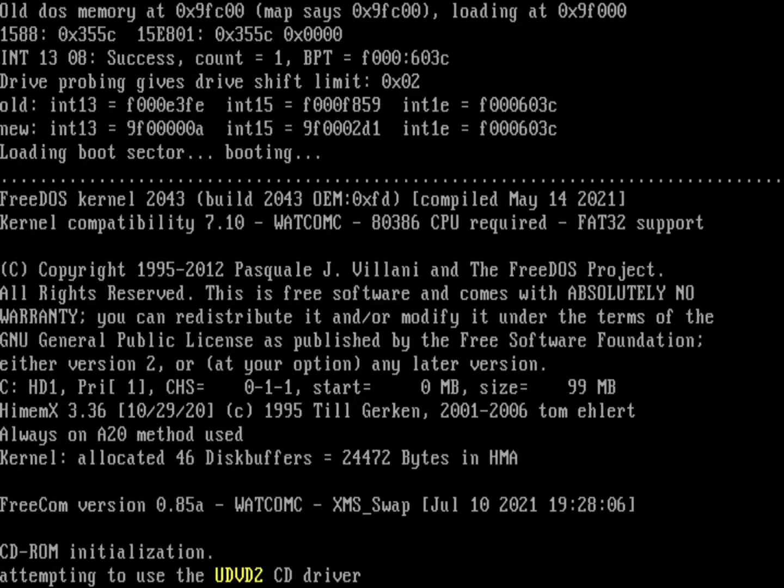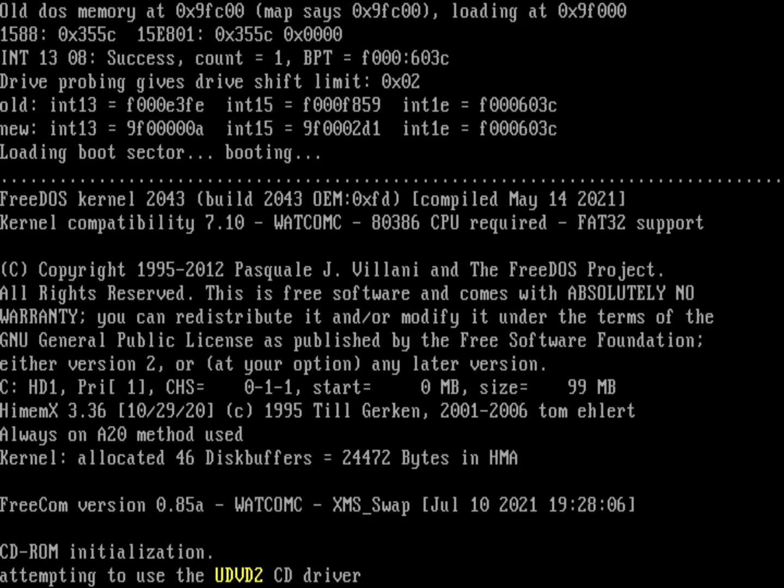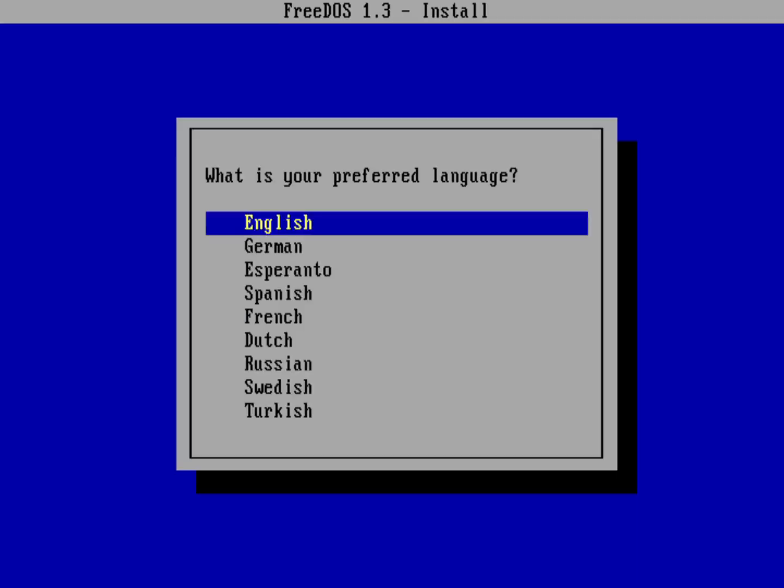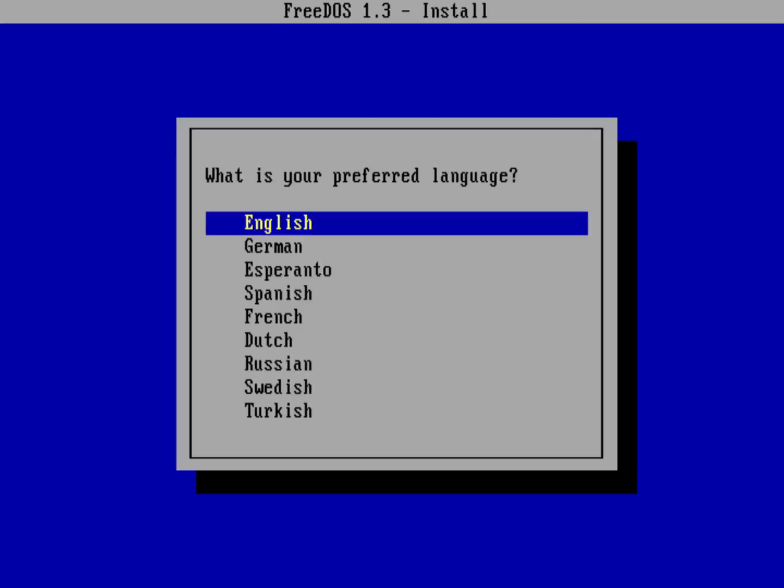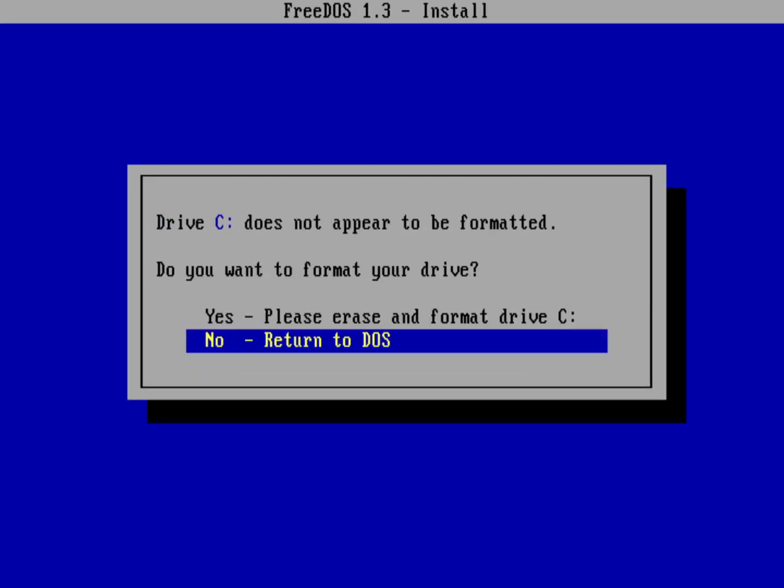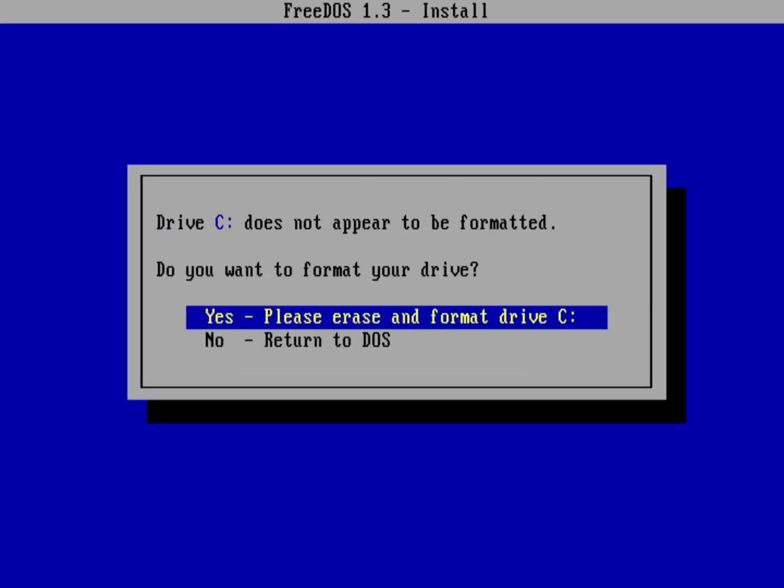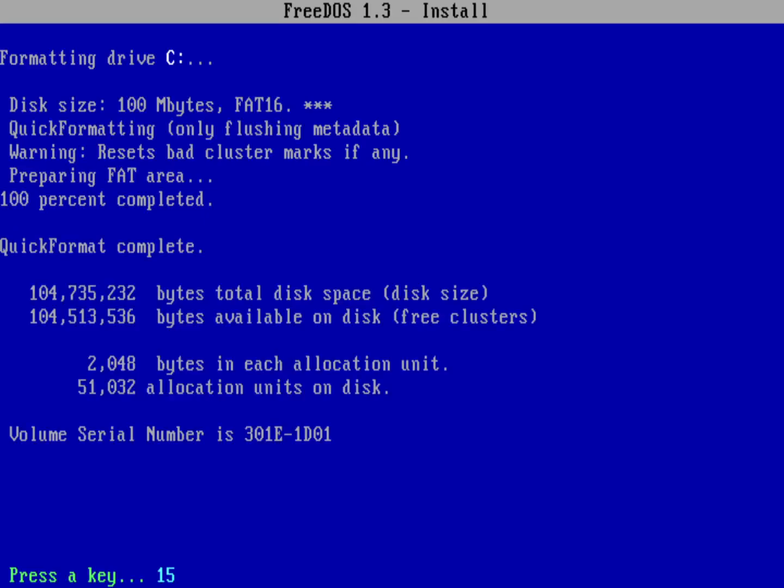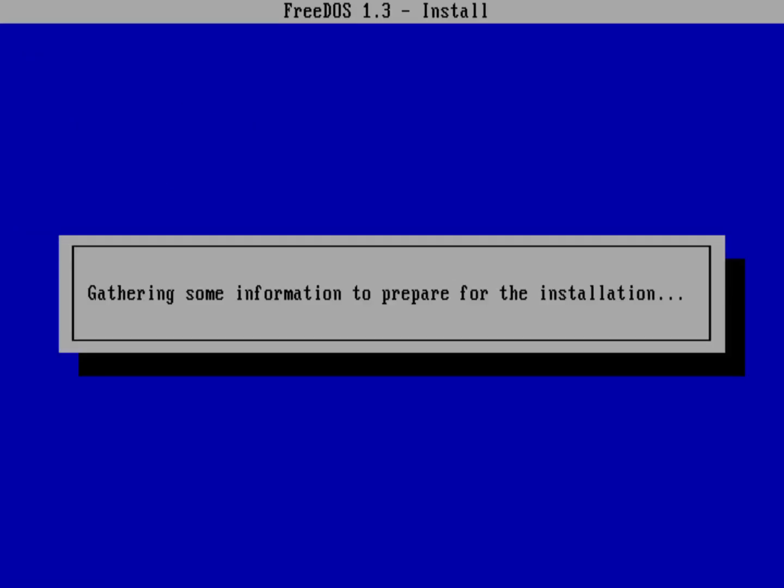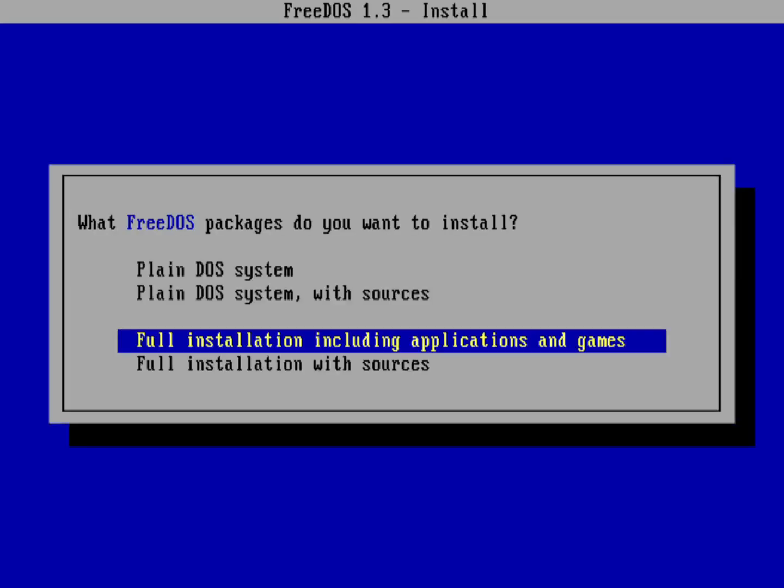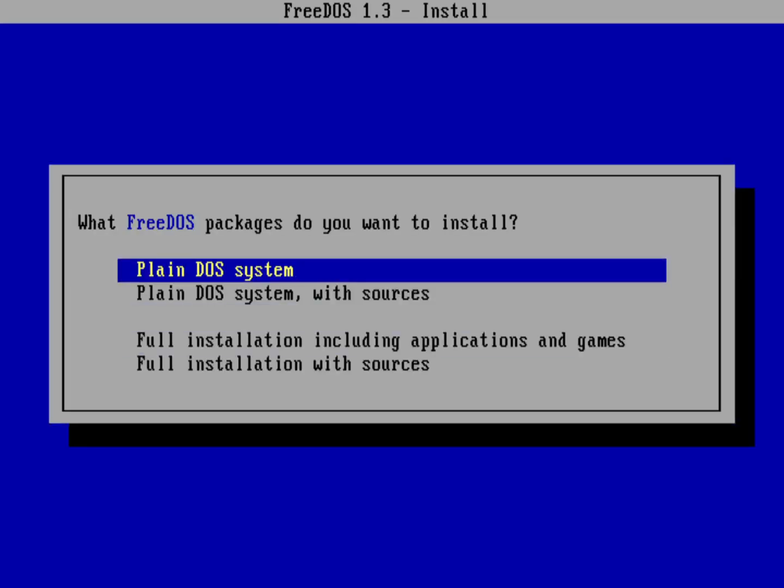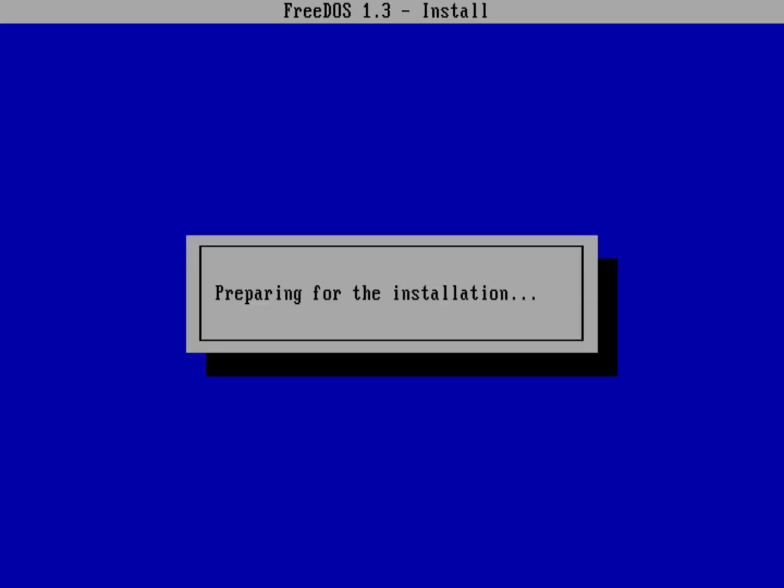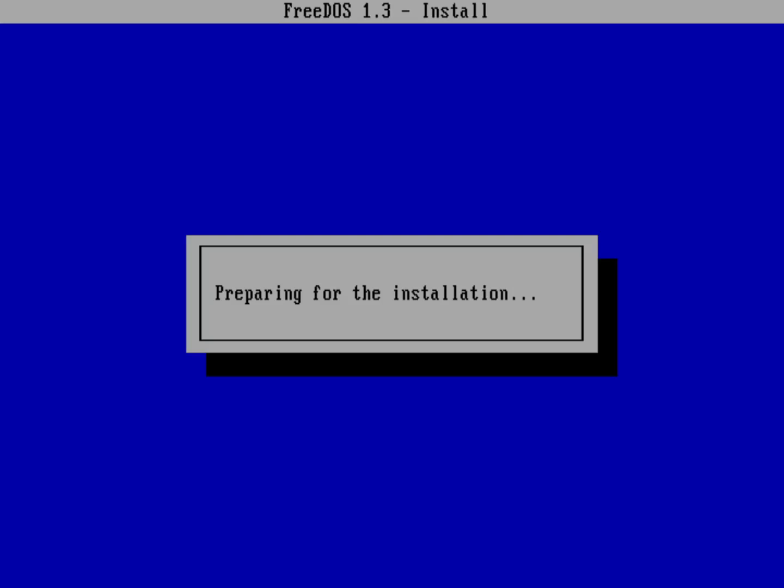So I'm going to go back into the installer, boot back into the installer. And select English as my language. Continue with the installation. Go ahead and erase and format the drive C. And so now it's erased my C drive. It does a little bit of setup. We'll say my keyboard is English. And let's just, for this demo, we'll just do a plain DOS system. That's pretty small. And go ahead and install FreeDOS 1.3.